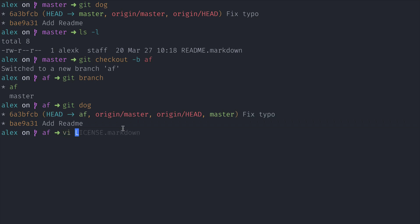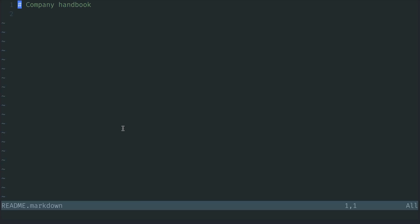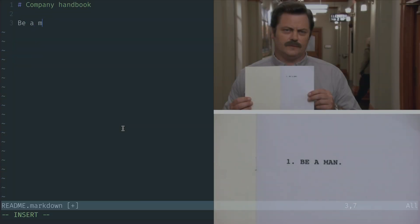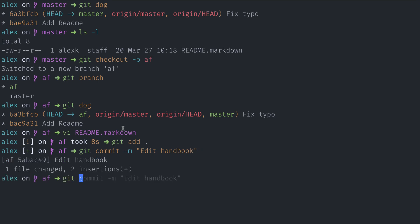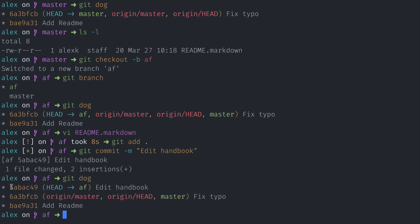If I make a change — let's say, just like Nick Offerman in Parks and Recreation said, 'be a man' in the company handbook — I'm going to save that and stage it for commit. I'm going to commit that and add the commit message 'edit handbook'. If you look at git dog, now I created a new commit, and my head of my feature branch now has this new commit. But origin master still points to that old fixed typo commit.